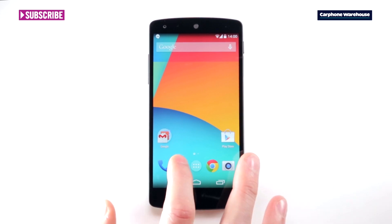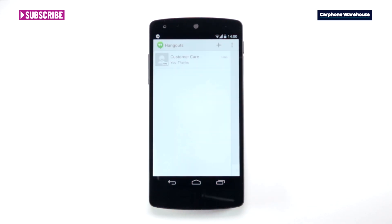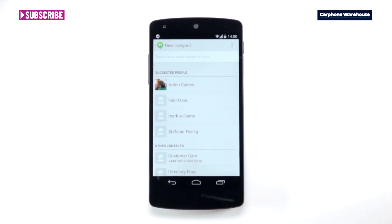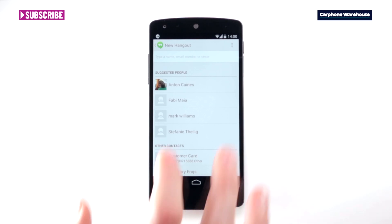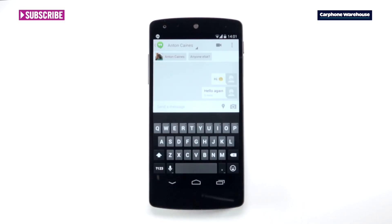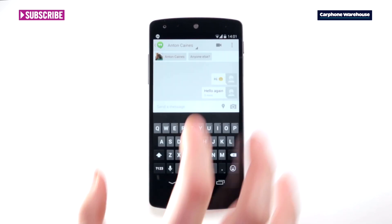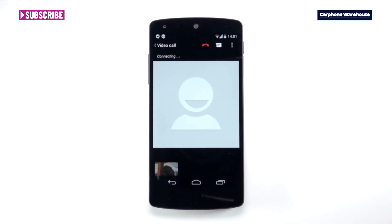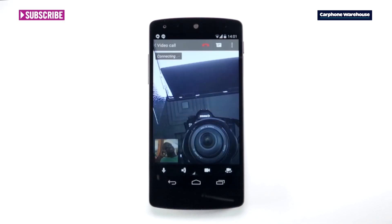Head to the home screen or the app drawer and open up the Hangouts app. Then press the plus button in the top right of the screen and click one of the Google+ contacts. Then just press the video camera icon in the top left of the screen.